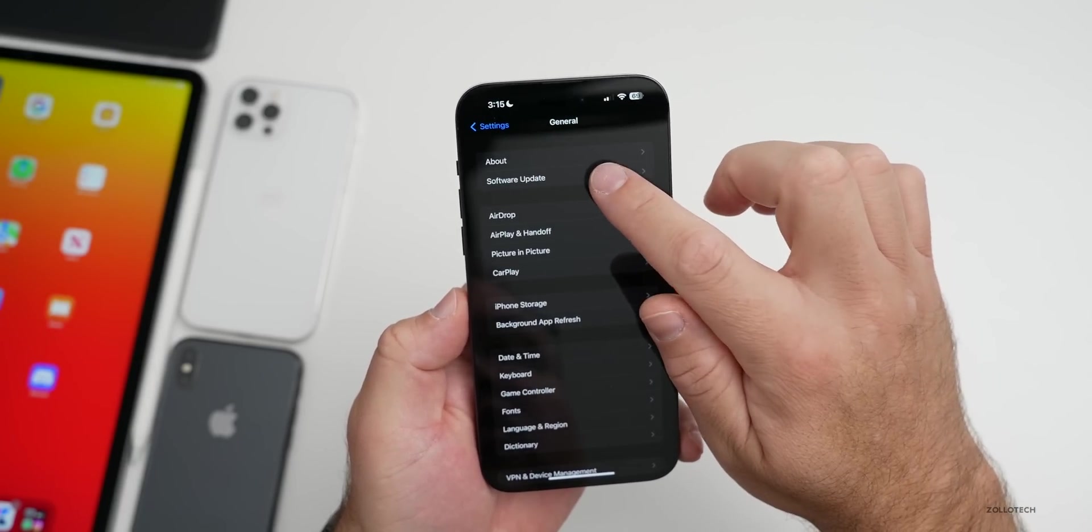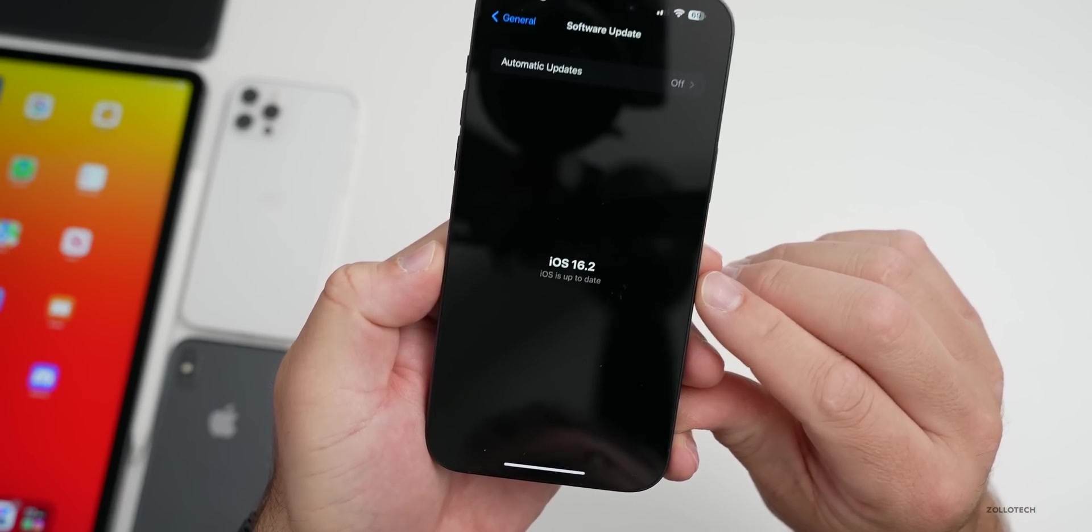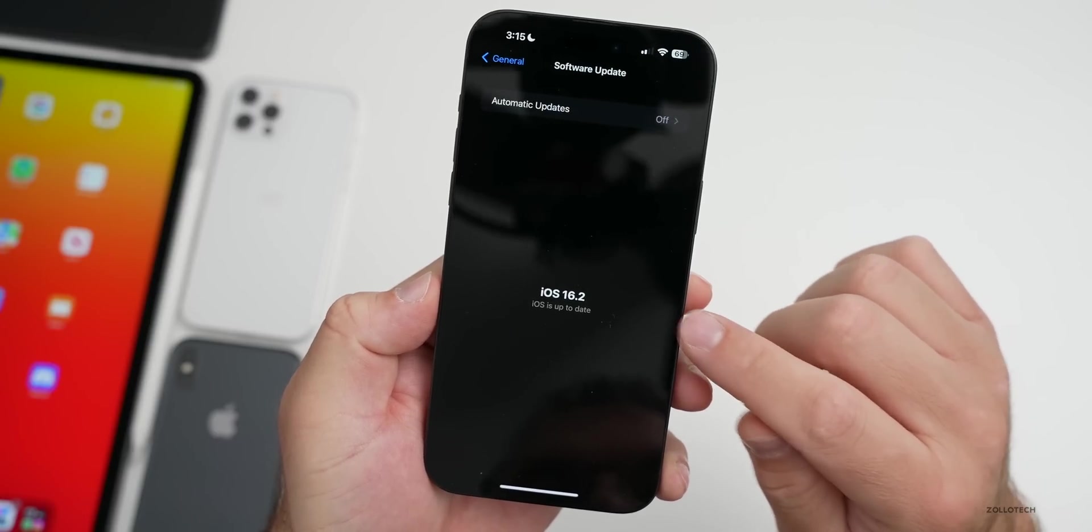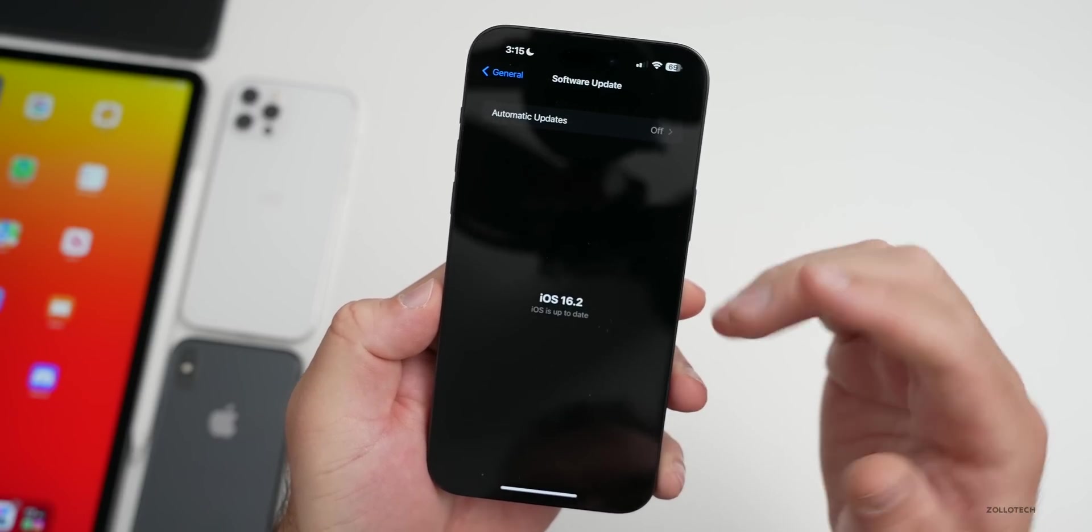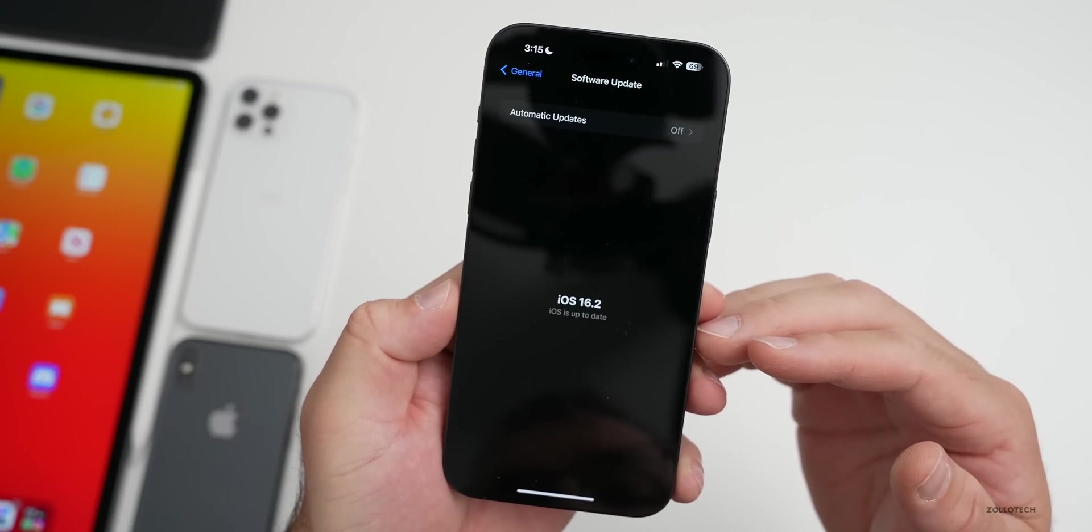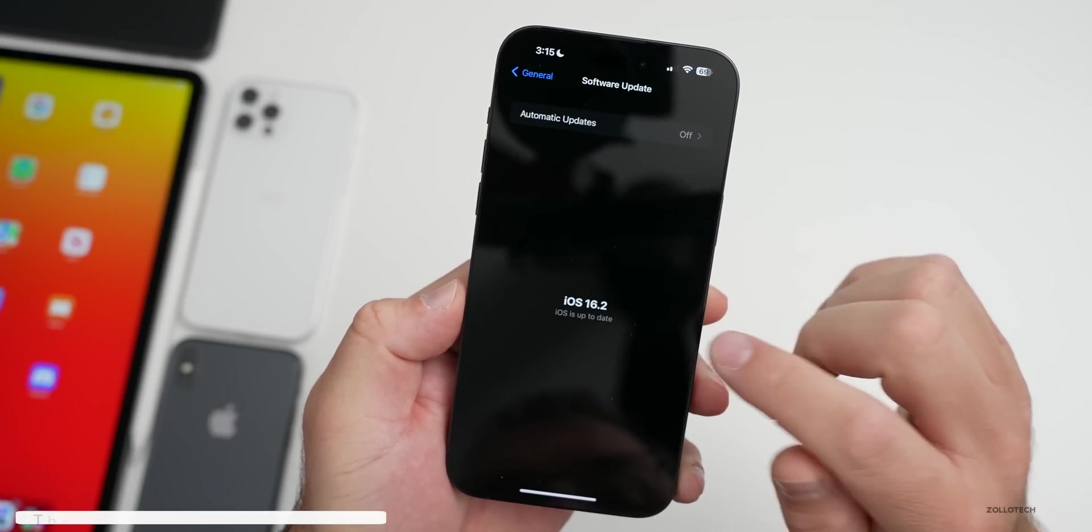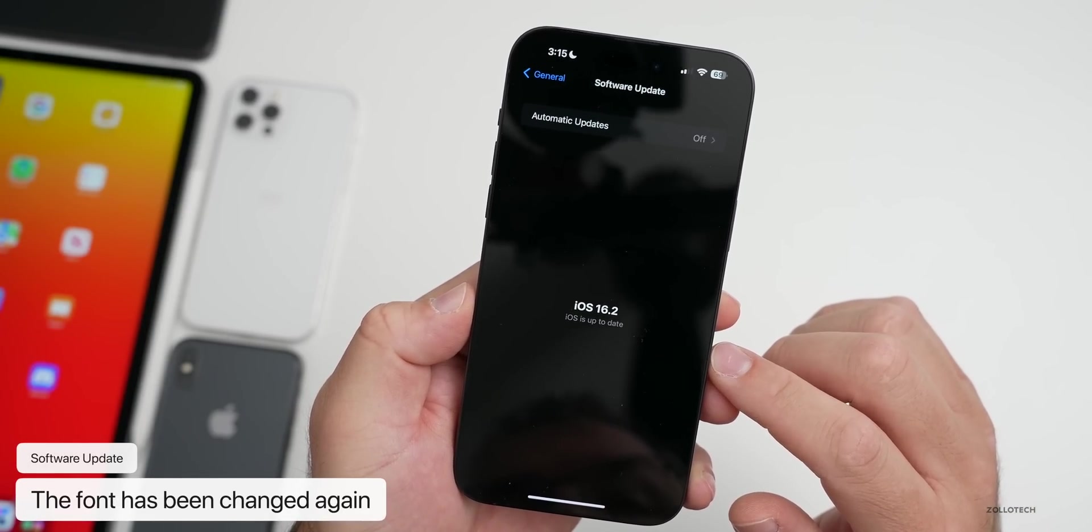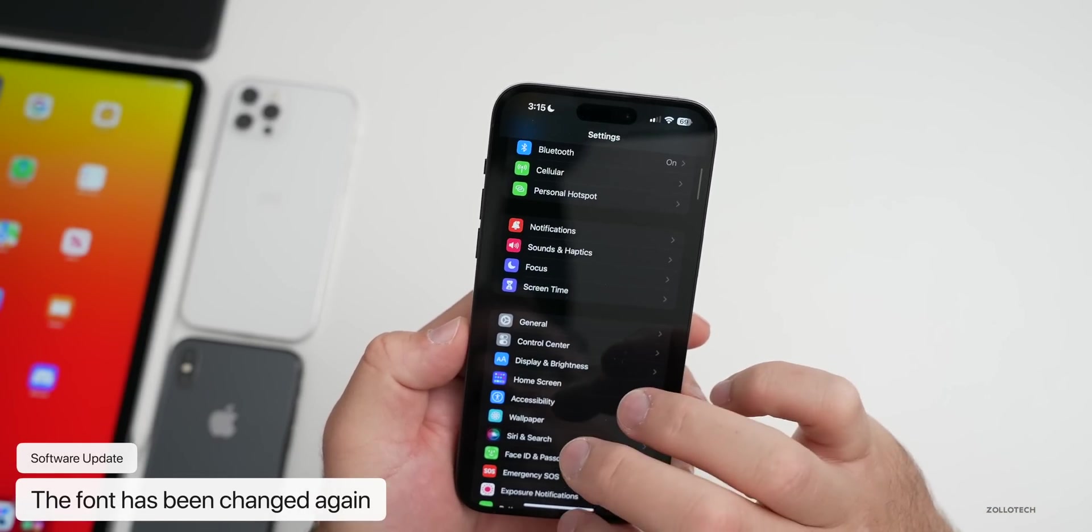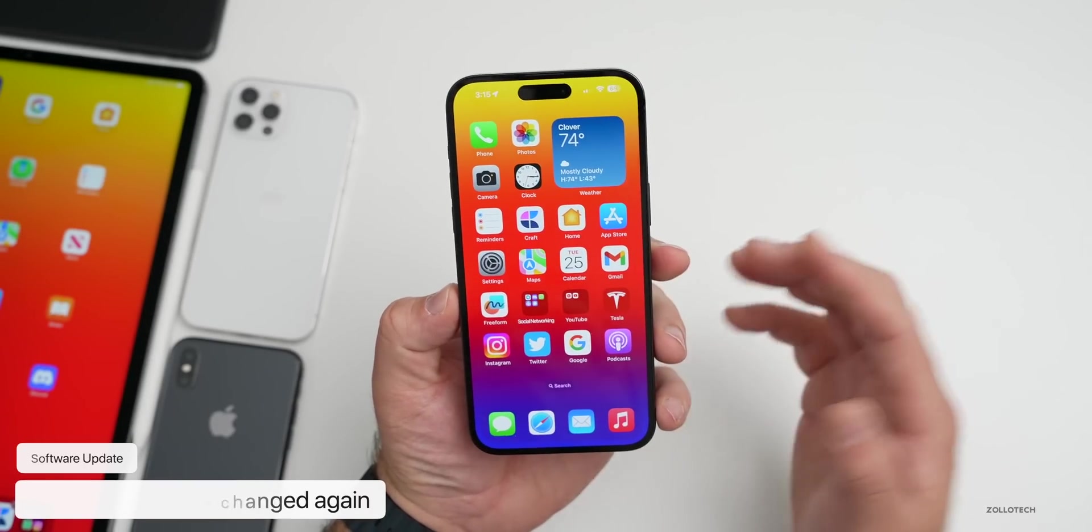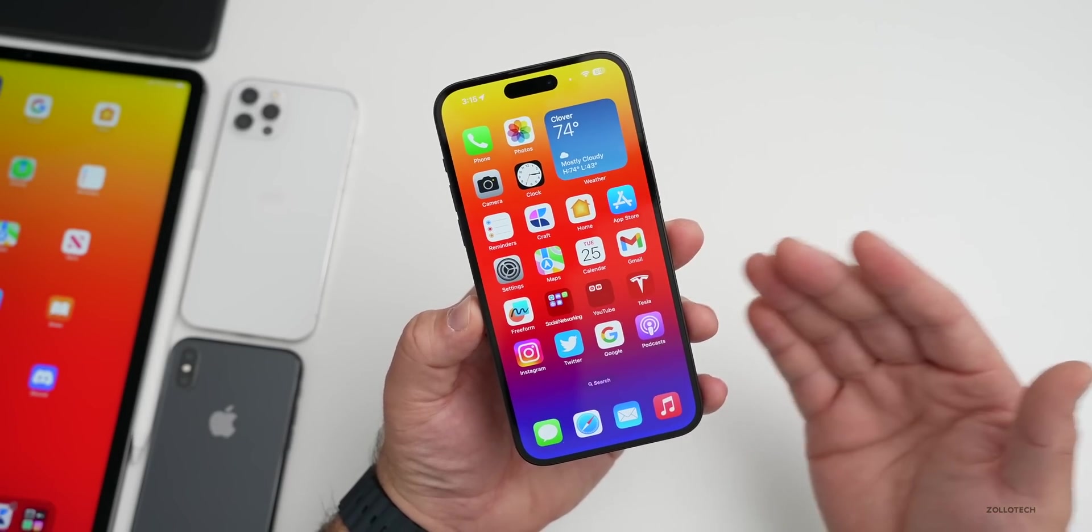As far as what's new, the first small change is in Settings and Software Update. The actual text here continues to be adjusted. Apple keeps changing this. You'll see the font is a little bit more pronounced, it's bold, and the font underneath it says iOS is up to date, it's smaller.